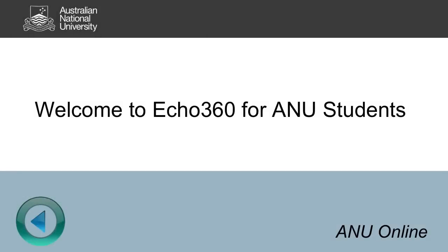Hi everyone. This video will introduce you to Echo360, which is the ANU's new lecture capture system.